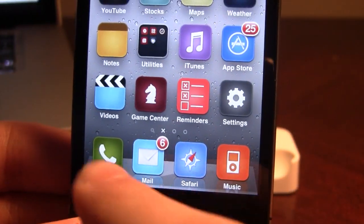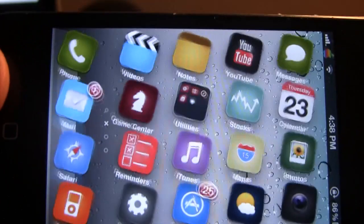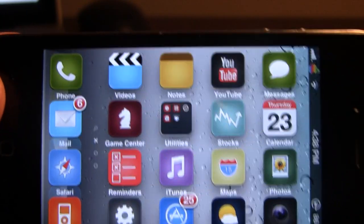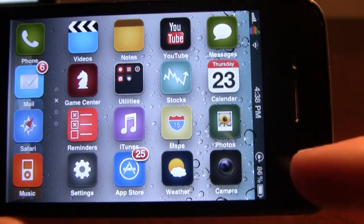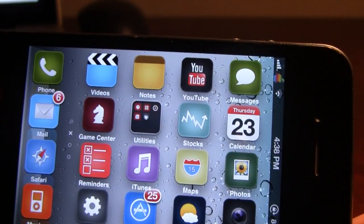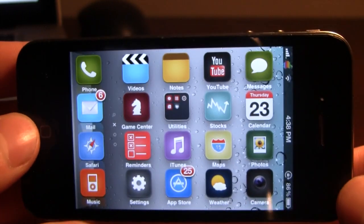What's nice about it is that the dock icons rotate as well. And when you click on a folder, the icons inside the folder also rotate when you rotate your device.